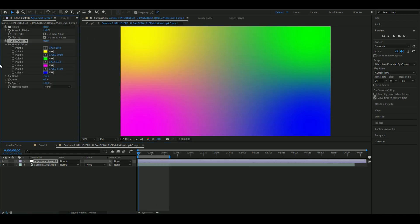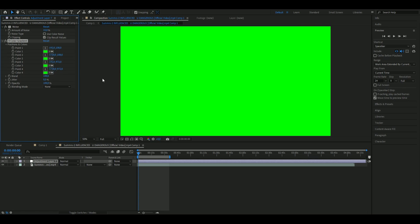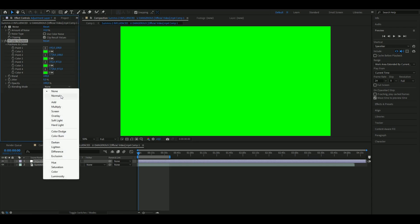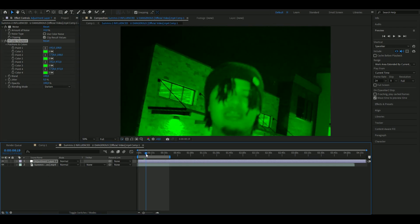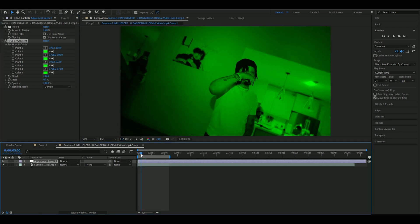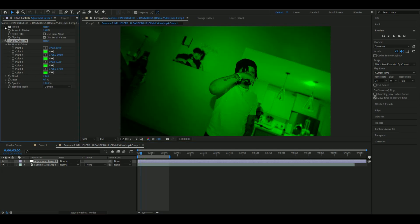I'm also going to add Four Color Gradient, and here I'm going to use this lime color. You're going to copy that one to all of the other color positions, just like that. Then you're going to set the blending mode to Darken, so you get something like this. This already looks pretty good with the noise and the four color gradient.